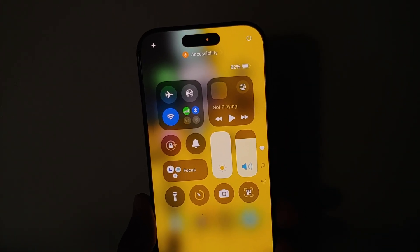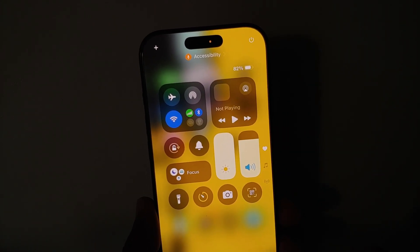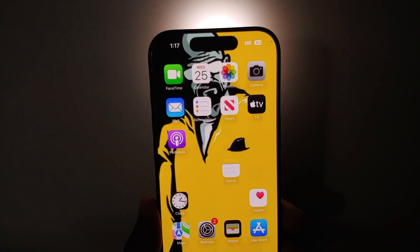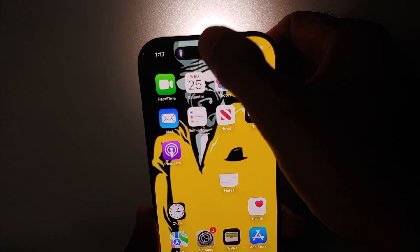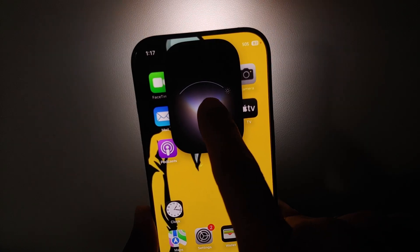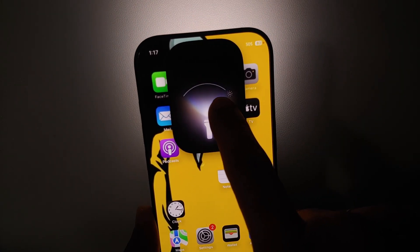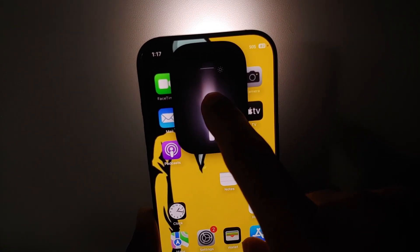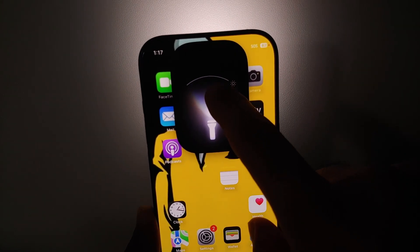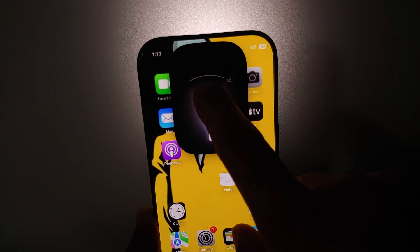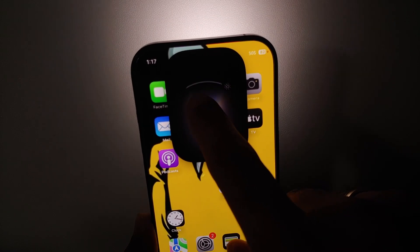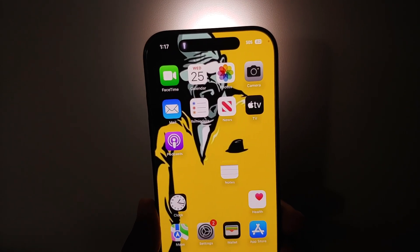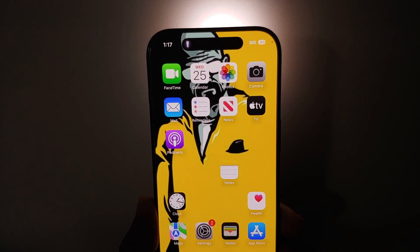If you have an iPhone with a Dynamic Island — and all iPhone 16 models have it — and your flashlight is on, tap on the Dynamic Island and you can now change the beam width of the flashlight. You can make it narrower or wider, which is a pretty cool feature unique to the Dynamic Island on the iPhone 16 series.